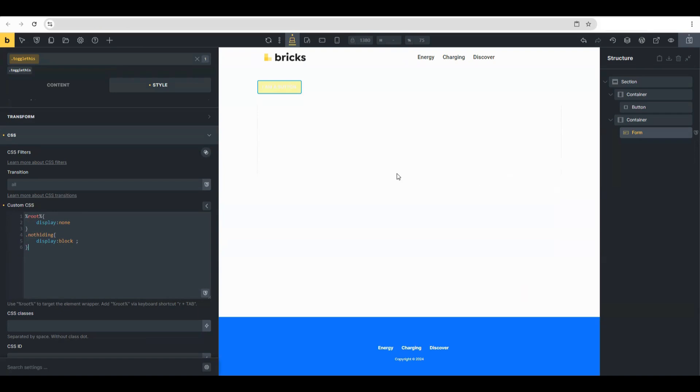Okay, so we are now done with the form settings. Now let's go to the button.